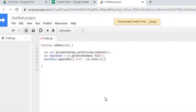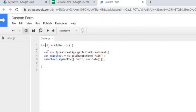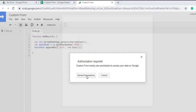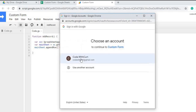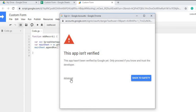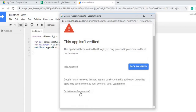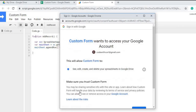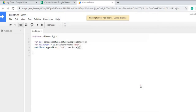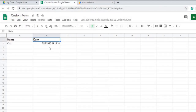We'll go ahead and run this and we're going to have to go through permissions — I'll select my account, select Advanced, select 'Go to custom form', and allow it. Now it is running, so if I go back to my sheet you'll see my name and the date. That's the function that adds the name and the date.